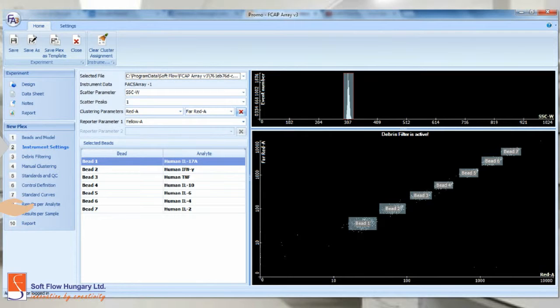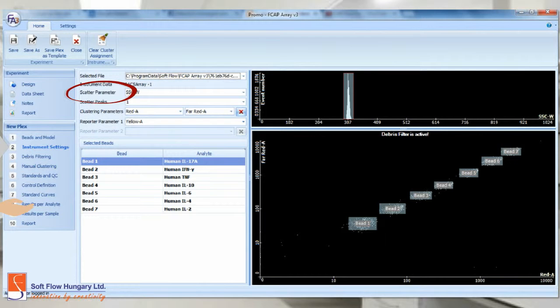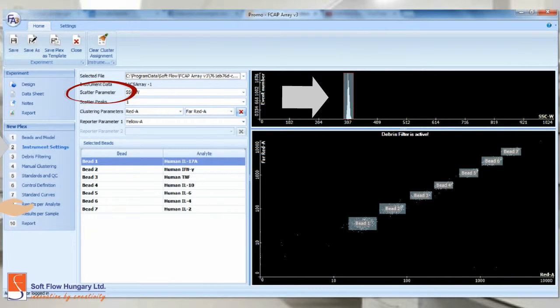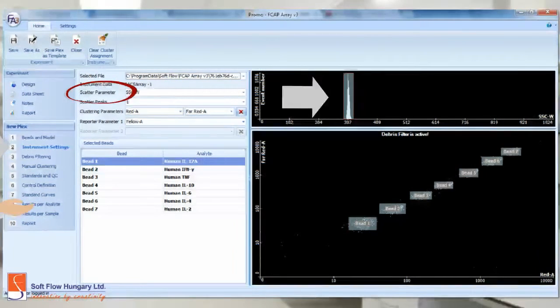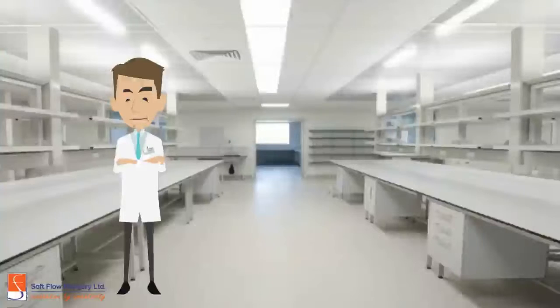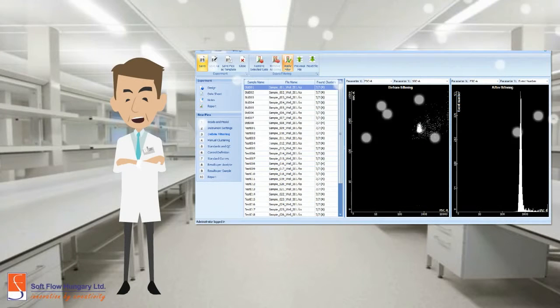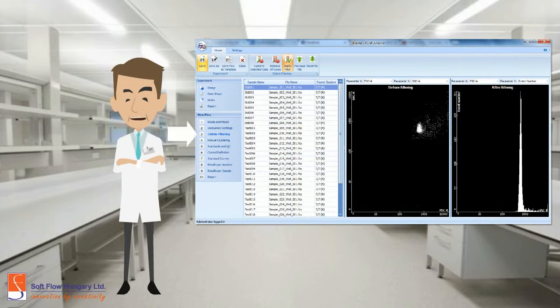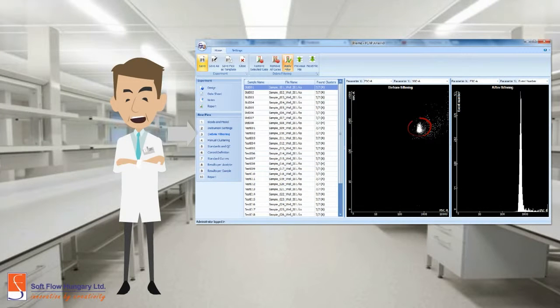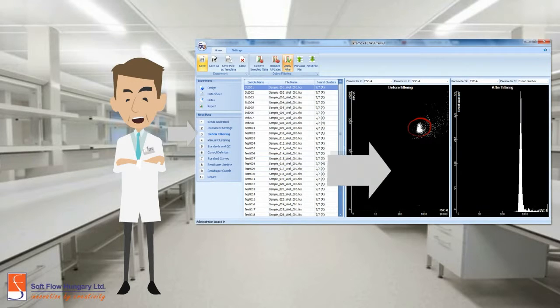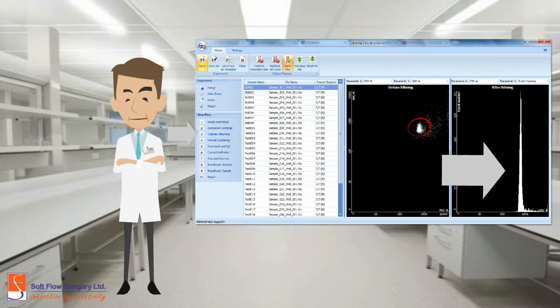Note the upper chart. You can select the scatter parameter. In this case, the side scatter was selected. Also, you can apply the debris filtering. Choose and modify the gates you want to analyze. The after filtering chart updates automatically.